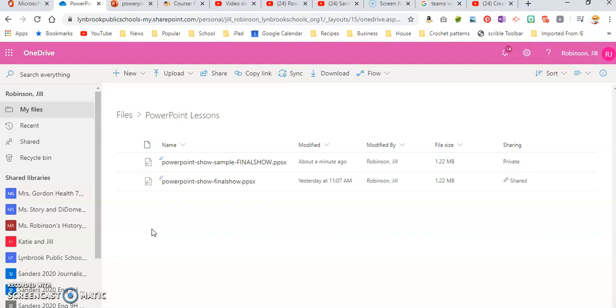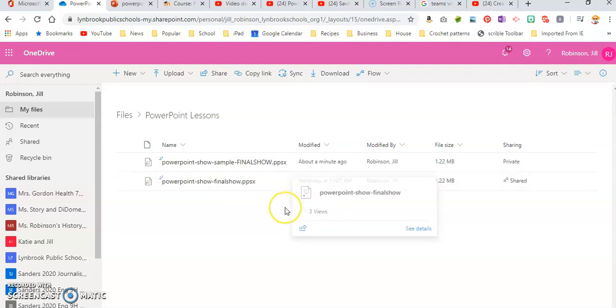So when you are ready to share your PowerPoint show, just make sure that you are sharing the correct one, because in addition to having the PowerPoint show, you should also be saving your PowerPoint as a regular PowerPoint, which would be a .pptx.